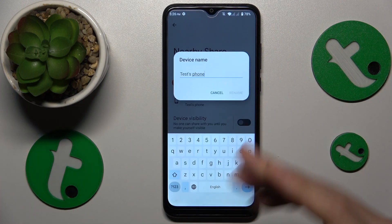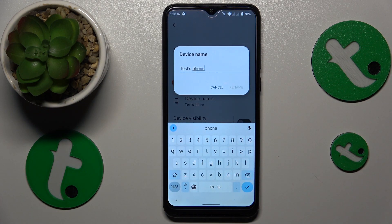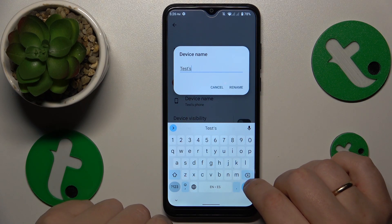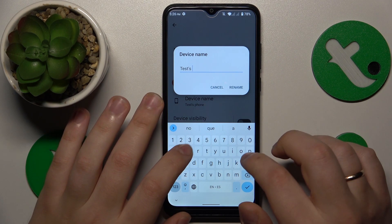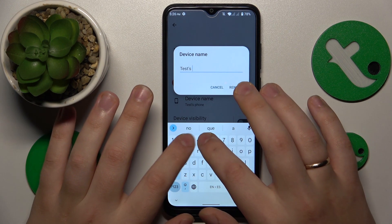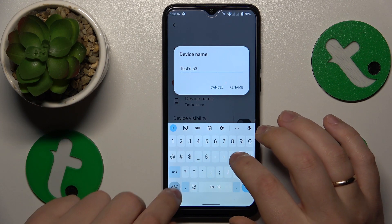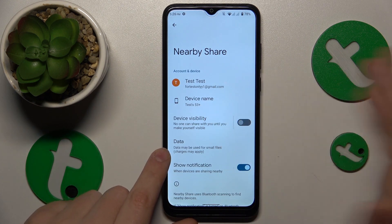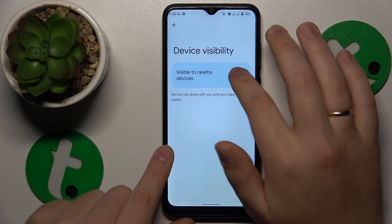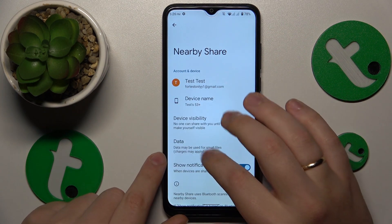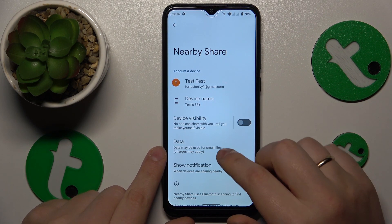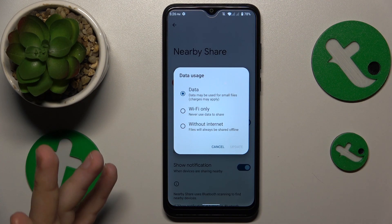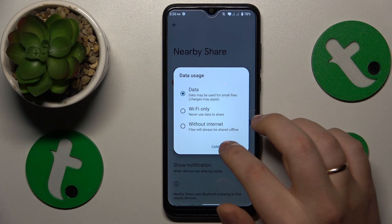At this point you can configure its preferences and customize certain options. For example, I will go ahead and rename my phone. You can also manage your device visibility and select the preferred network or data type you would like to use for file and data transfer.